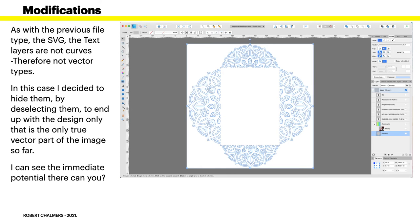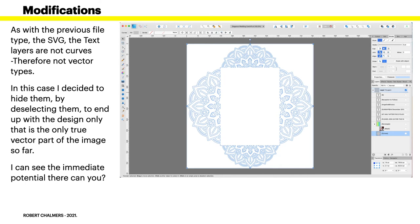As with the previous file type, the SVG file, the text layers are not curves, therefore not vector types. But in this case I decided to hide them by deselecting them to end up with the design only, that is, the only true vector part of the image so far.